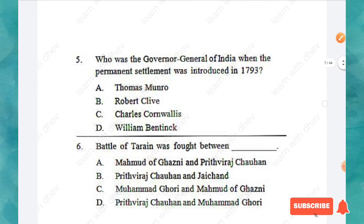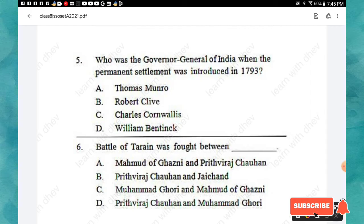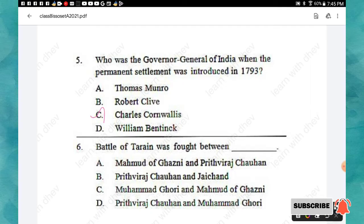Question 5: Who was the Governor General of India when the Permanent Settlement was introduced in 1793? Options: Thomas Munro, Robert Clive, Charles Cornwallis, William Bentinck. The right answer is option C: Charles Cornwallis.